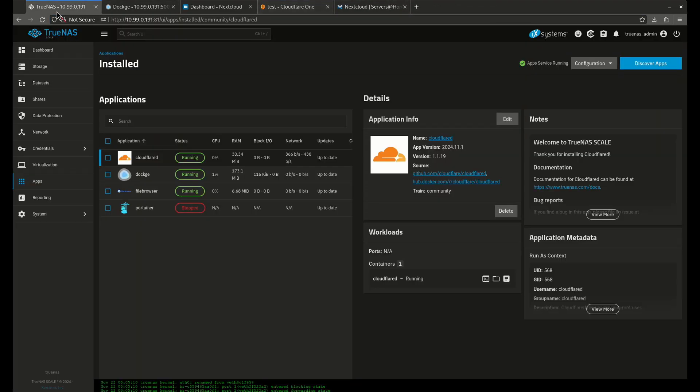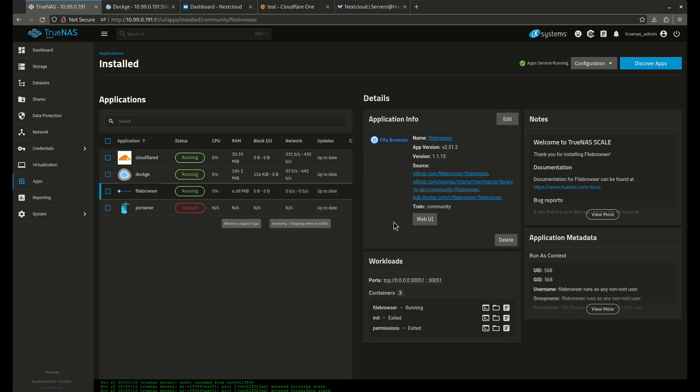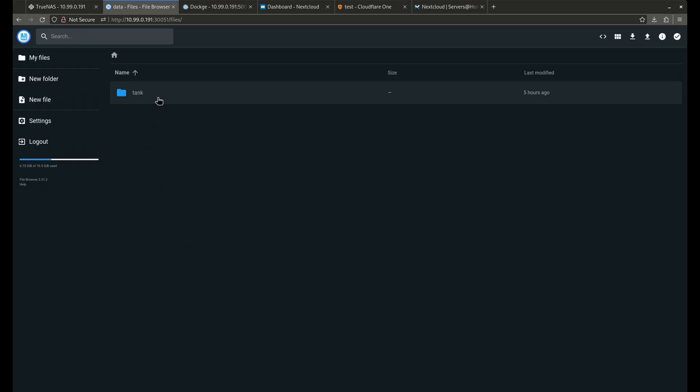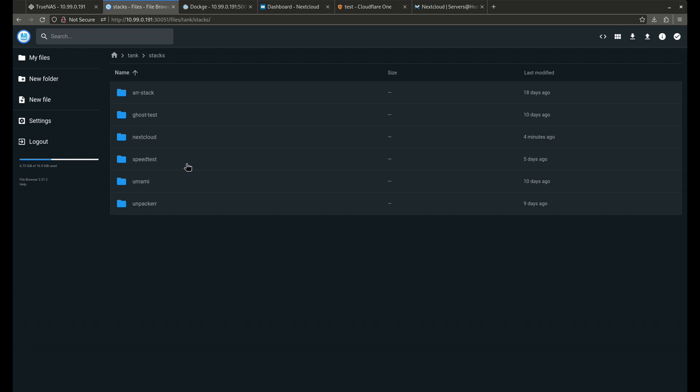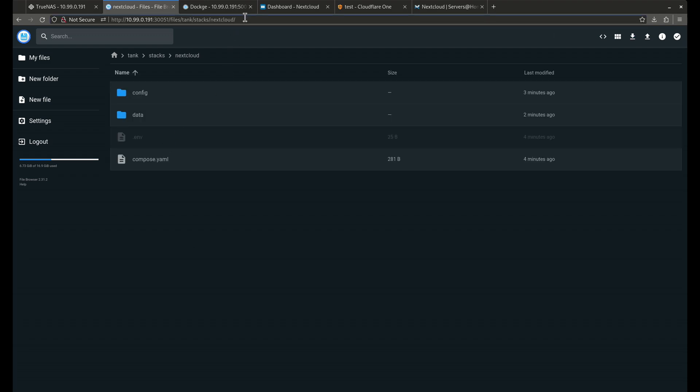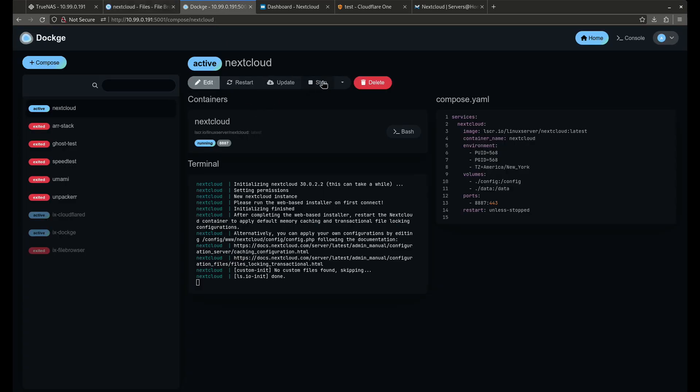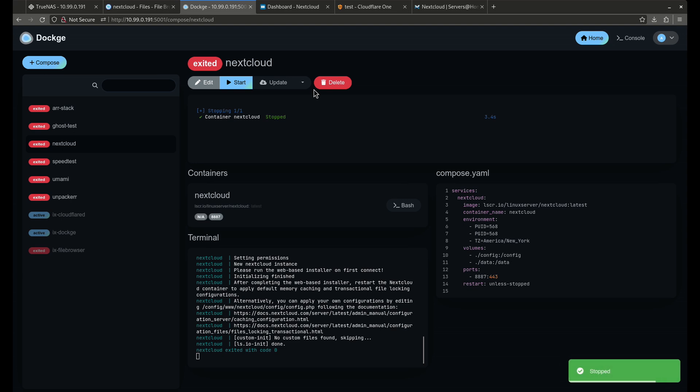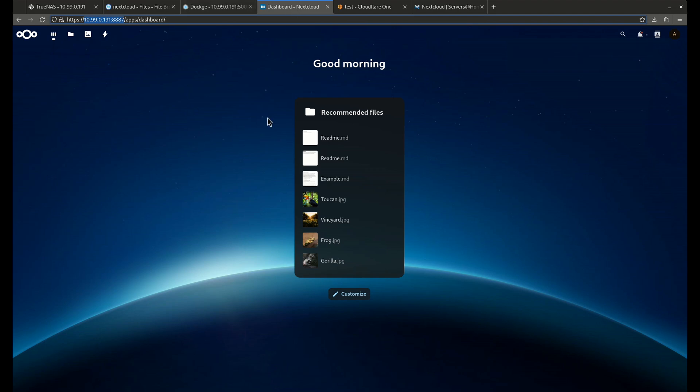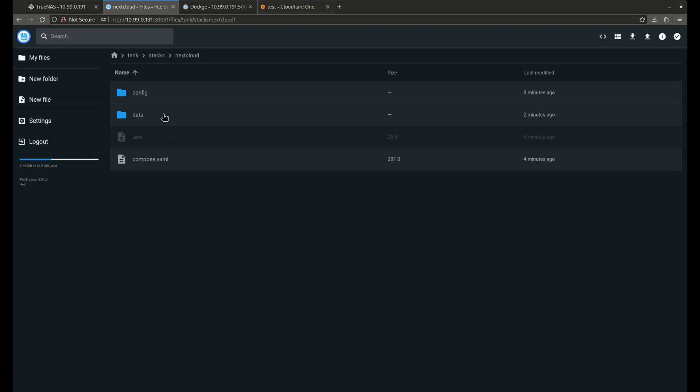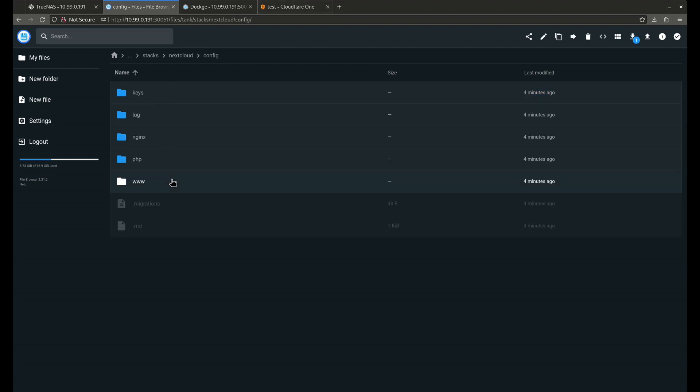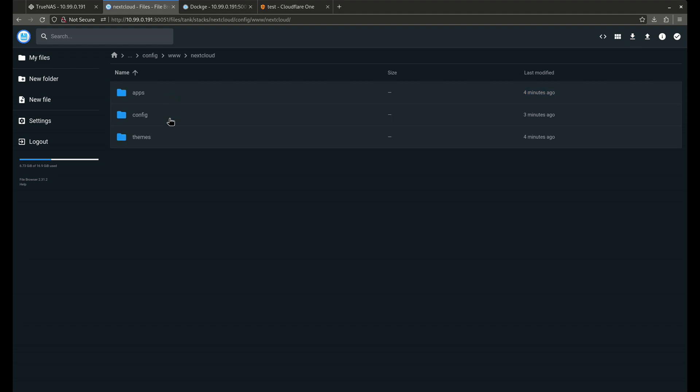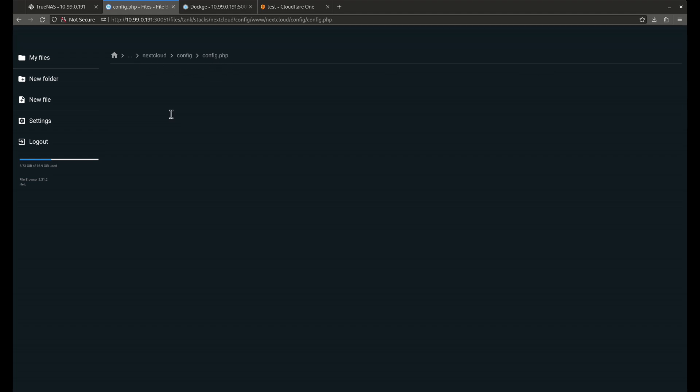We're going to come back out to our file browser. Remember it's admin. Come over to tank, stacks, Nextcloud. And what I want to do really fast before I do anything is I want to stop this container. That container is stopped. So now I want to come back over to my file browser. File browser, config I think it is. www.nextcloud.config. Here it is. So that was a pretty complicated path. So I just followed that path over there.